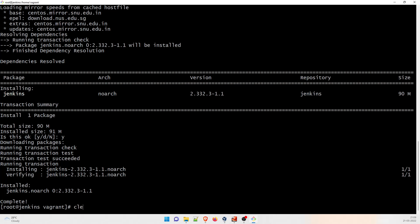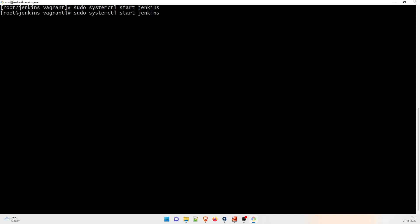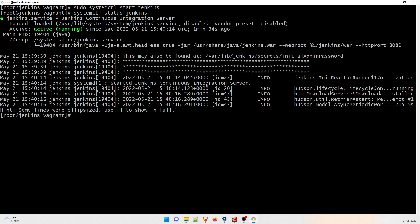Now let's clear the screen and see if everything is working. All I have to do is 'sudo systemctl start jenkins' and hit enter. It might take some time. No response is a good response. Let's check the status. You can see it is active and running. It's also showing the path for the initial admin password at /var/lib/jenkins/secrets/initialAdminPassword.